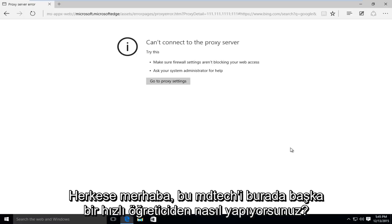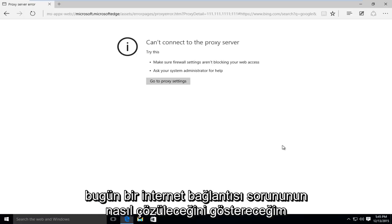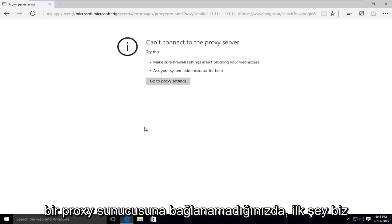Hello everyone, how are you doing? This is MD Tech here for another quick tutorial. Today I'm going to be showing how to resolve an internet connection issue where you're unable to connect to a proxy server.